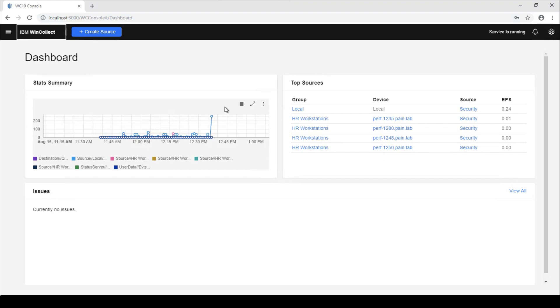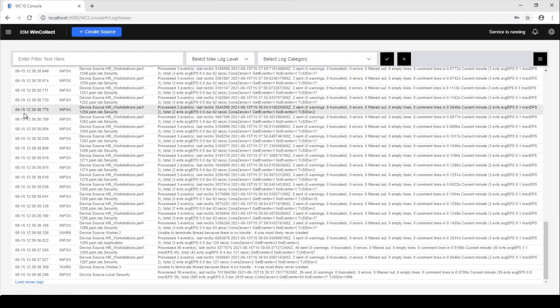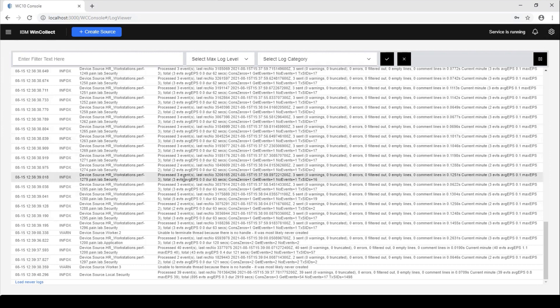Now we can take a look at what the agent's doing just by going into this log viewer. So again, this is something that we have set, it's not really for everyone to use. It's there, you can go in and see what the agent is doing.